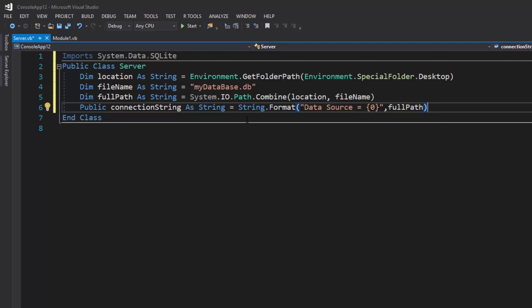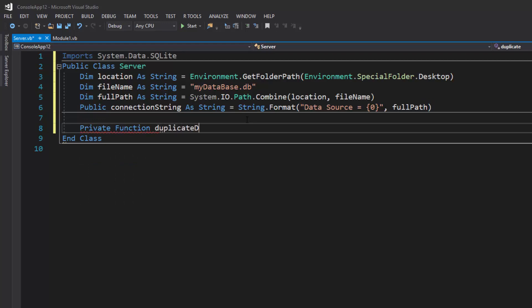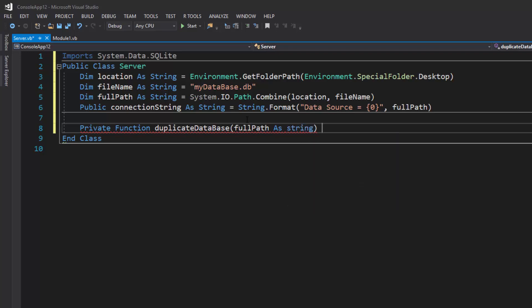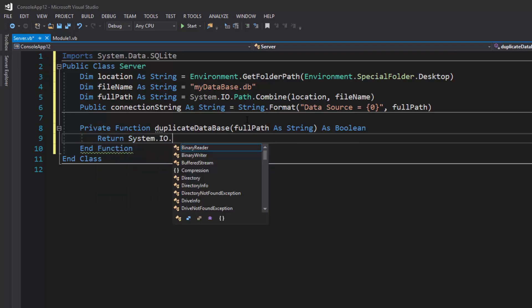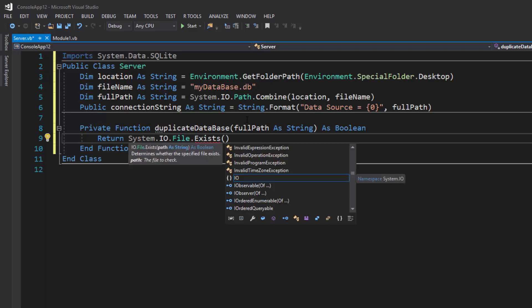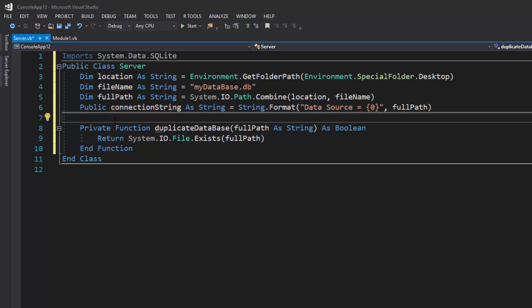Before going further, we need to make sure we don't overwrite any duplicate databases. If the database already exists, we don't want to override or delete it. So I'll create a private function called `DuplicateDatabase` that takes `fullPath As String` and returns a Boolean. It simply returns `System.IO.File.Exists(fullPath)` — true if the file exists, false if it doesn't.